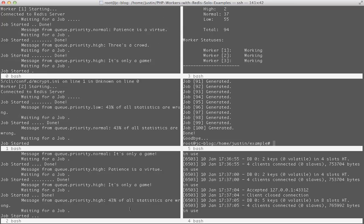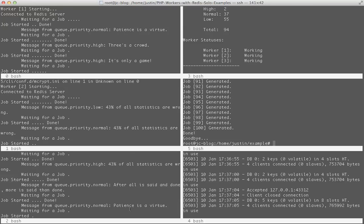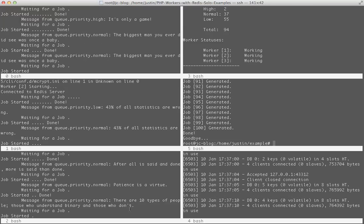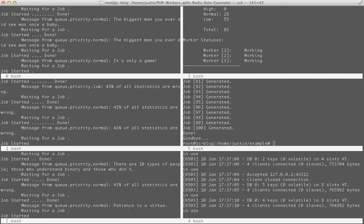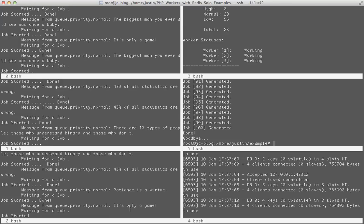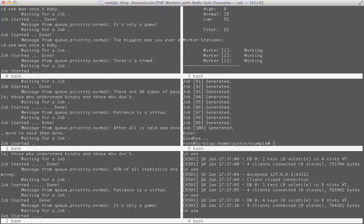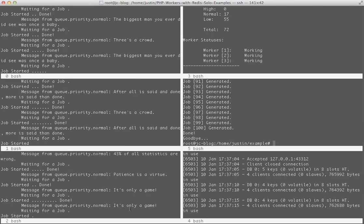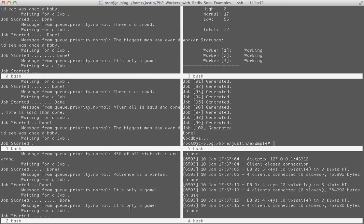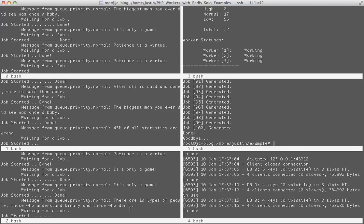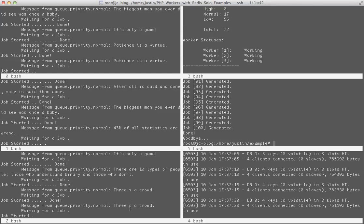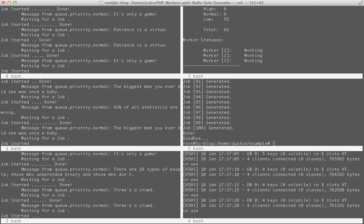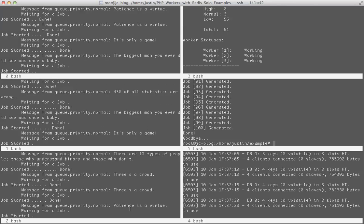And you can see as soon as they're generated, boom, the workers got to work. Over here on the left-hand side you can see them processing. They first processed from the high queue, which only had a few. Then went to the normal.